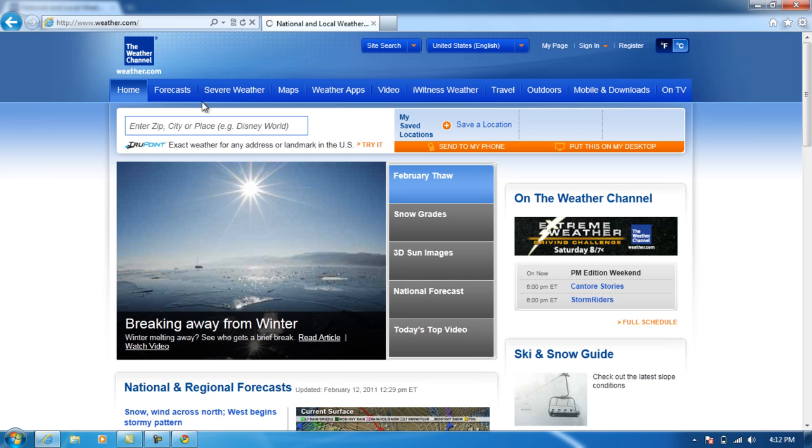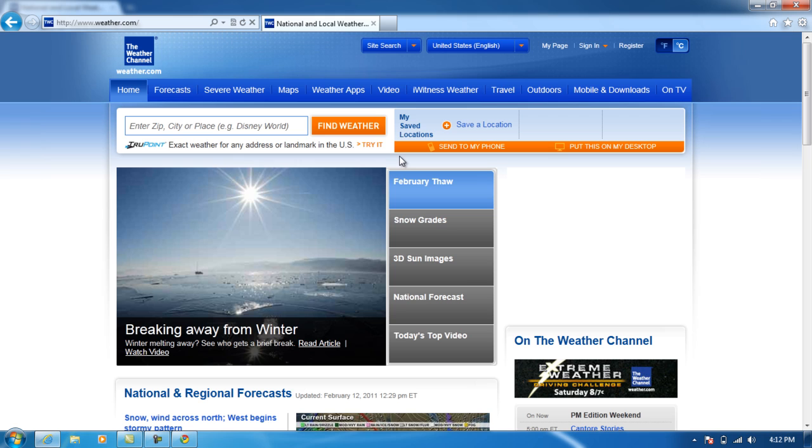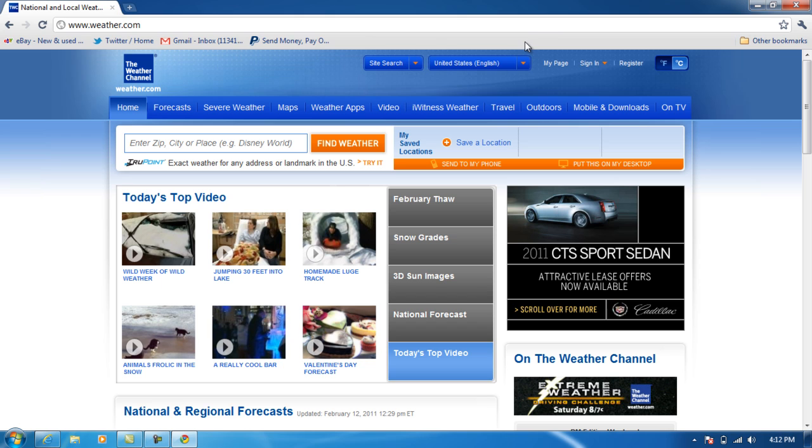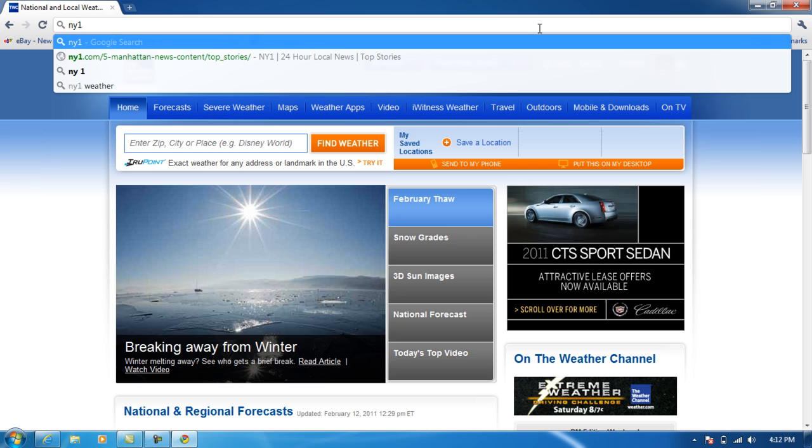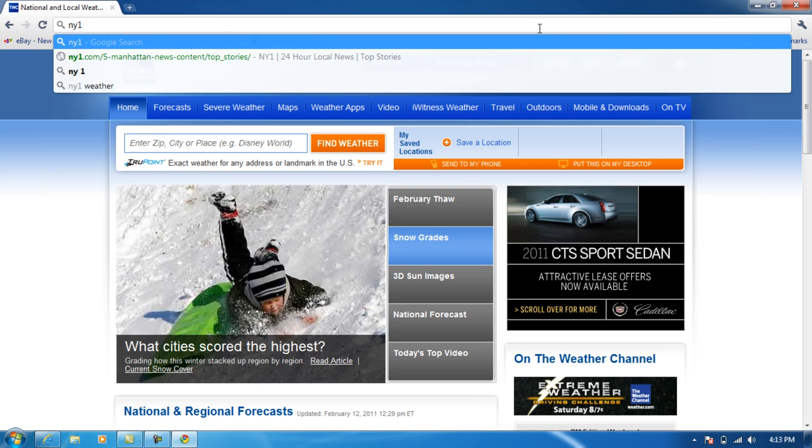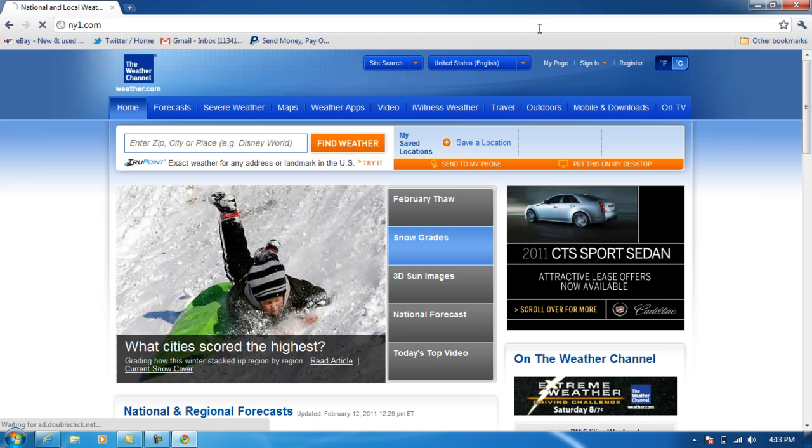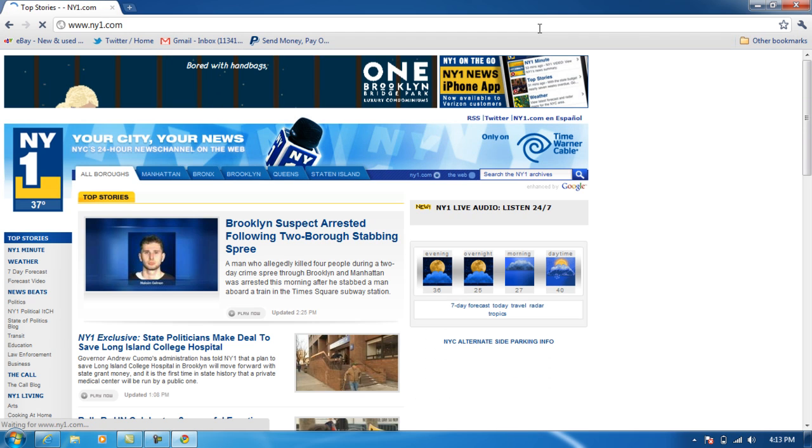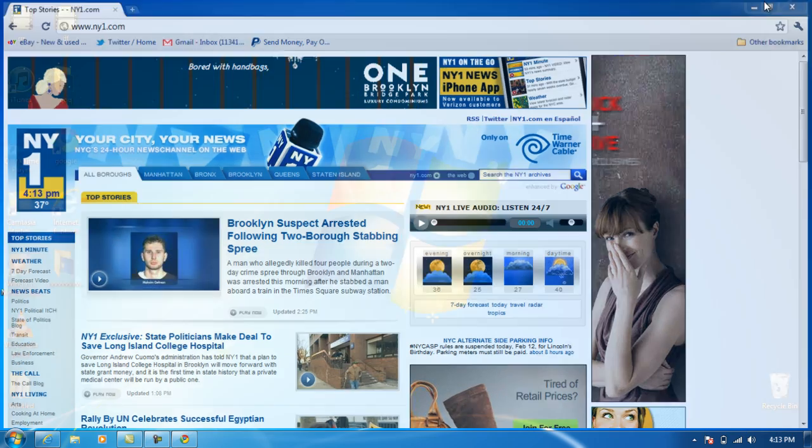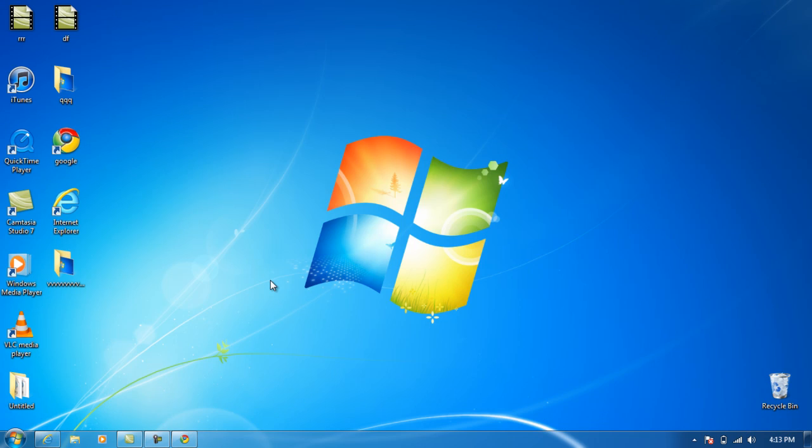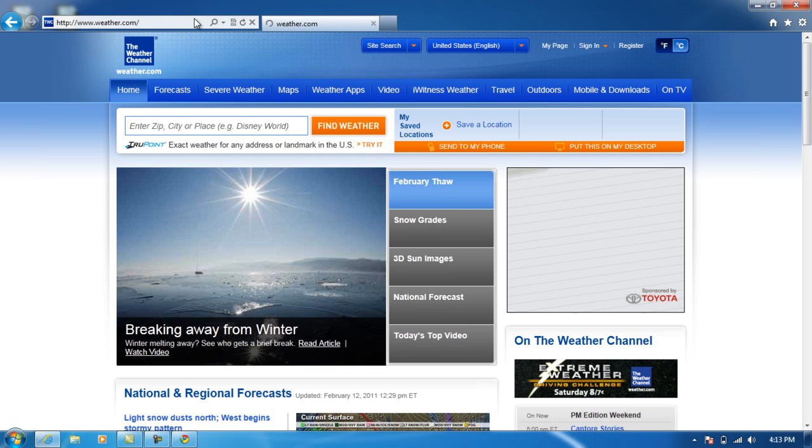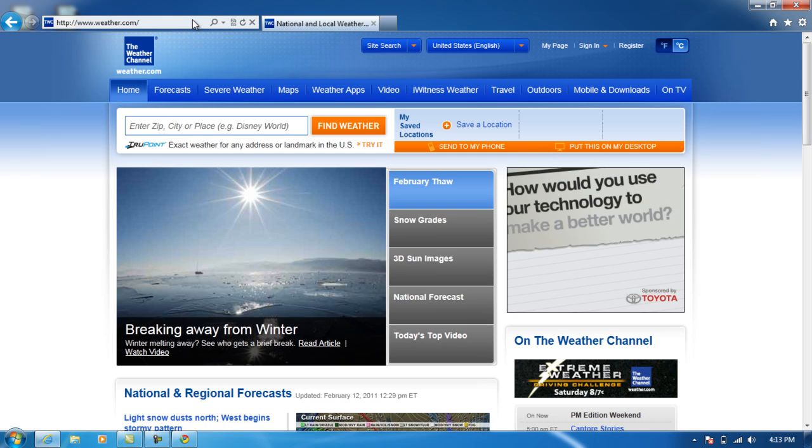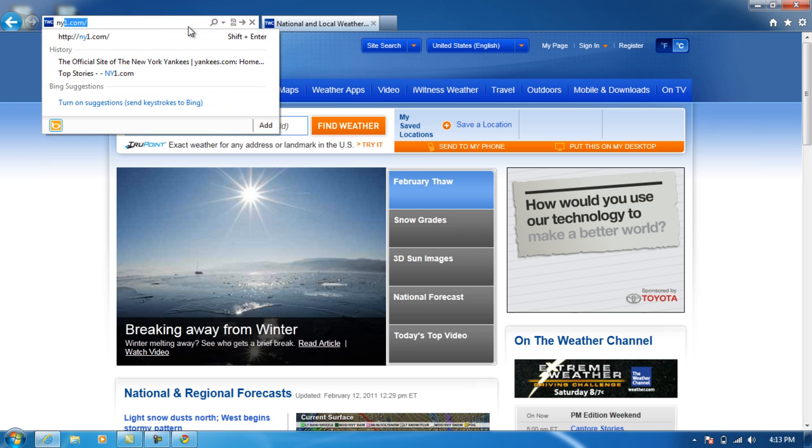One more website and my next website is New York 1. If you live in New York, that's really the news you're going to be watching in my opinion. Again, loaded up pretty good. Internet Explorer. I'm talking about NewYorkOne on NewYorkOne.com.